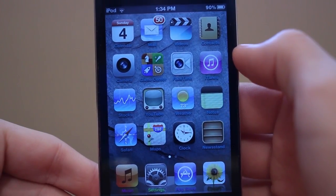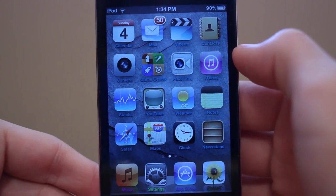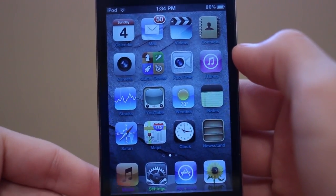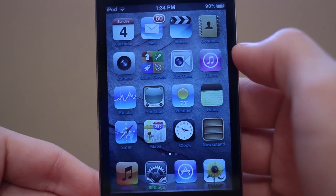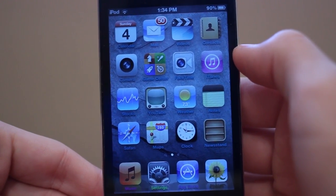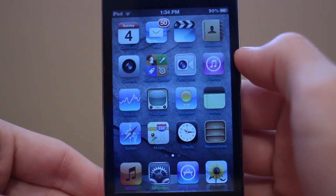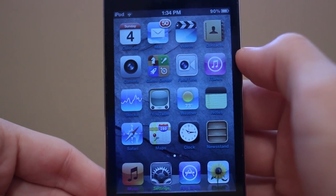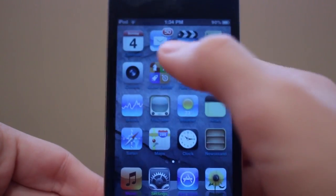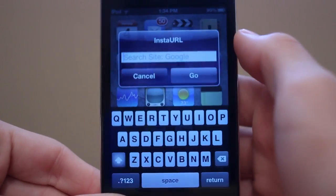Next up is a tweak called Insta URL. This is one of my favorite jailbreak tweaks for iOS 5 and it allows you guys to easily access Google and different websites from anywhere on your phone. I have it set up as just swiping on my status bar.